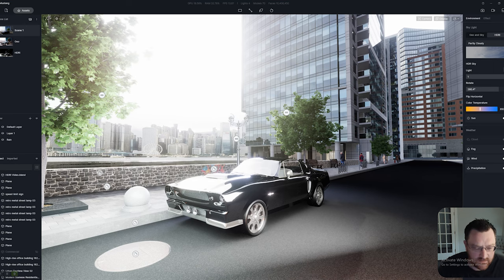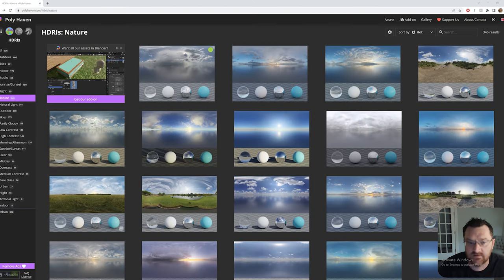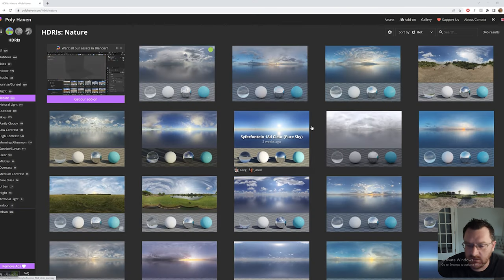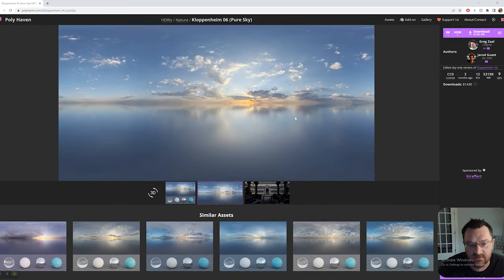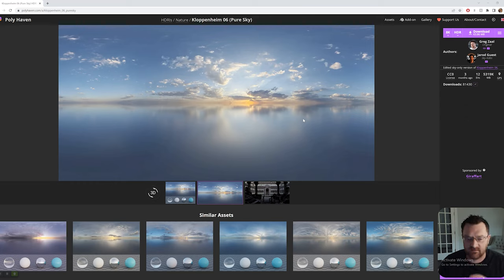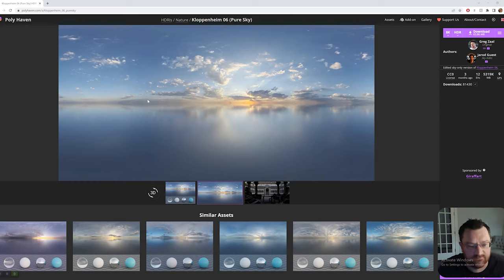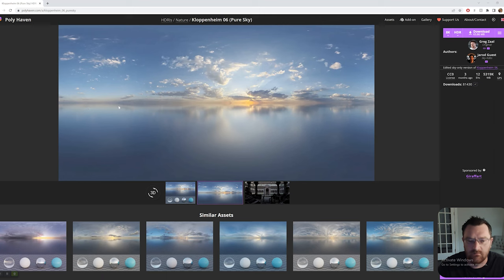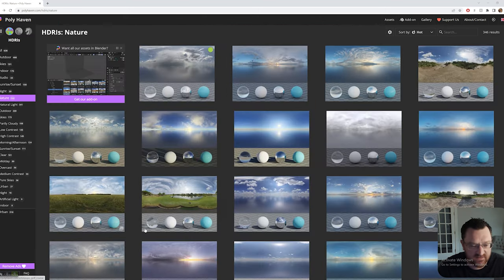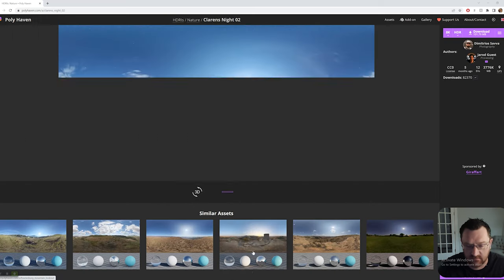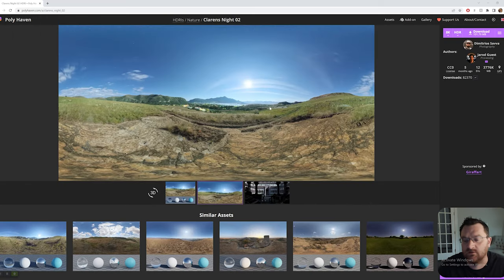My advice, going back to Polyhaven: look for HDRIs that are almost just sky — that's where I've had the most success. You don't have to worry then. Something that's mostly sky will fit in more easily than, for example, a landscape-heavy HDRI that's going to be really hard to hide, even in an exterior render of a house or building.